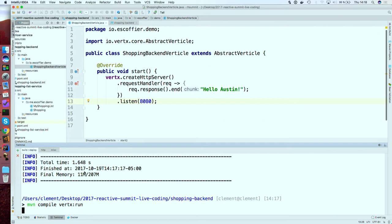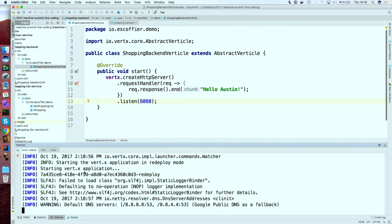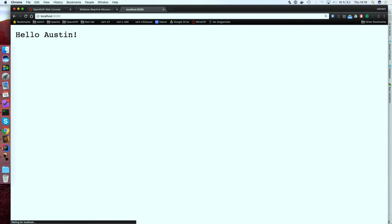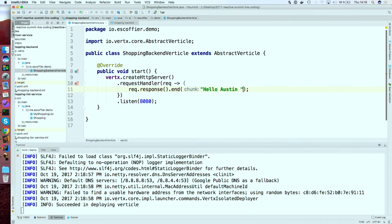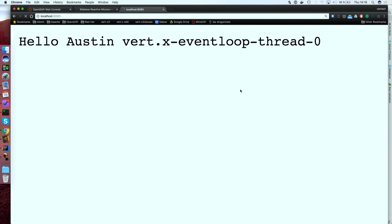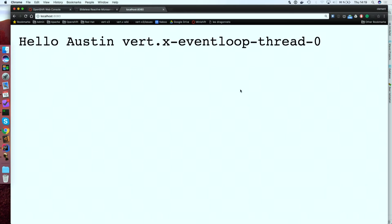Now if I go there, we have 'hello hosting'. One interesting thing to do is to append the name of the thread handling the request. If I refresh multiple times, you'll see it's always the same thread. I can have 10,000 requests arrive — because all of Vert.x is asynchronous and non-blocking — and it will always use the same thread. It's an event loop, which comes with some responsibility: you are not allowed to block the event loop.